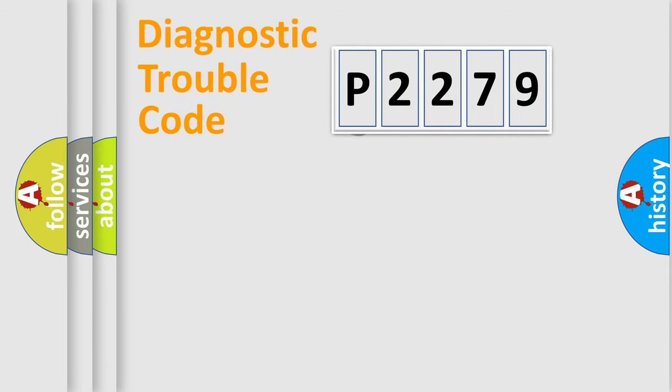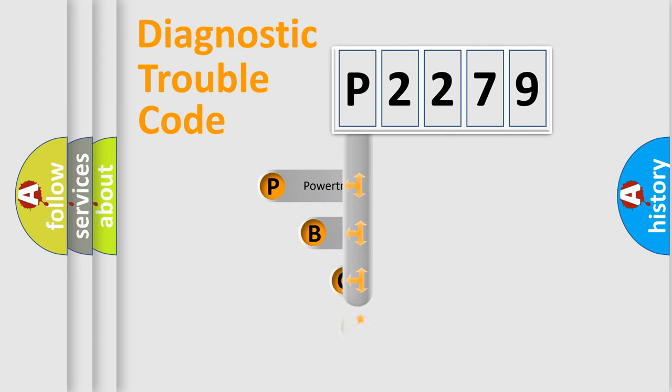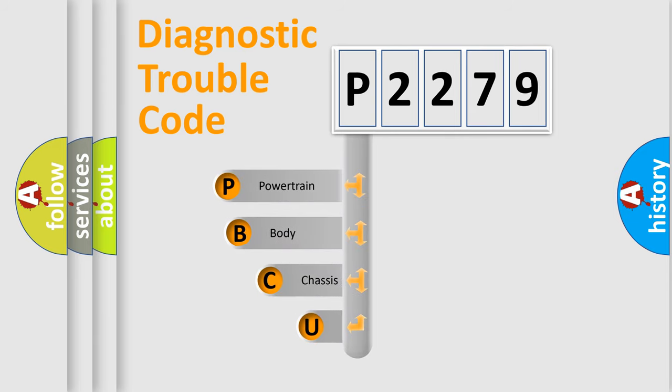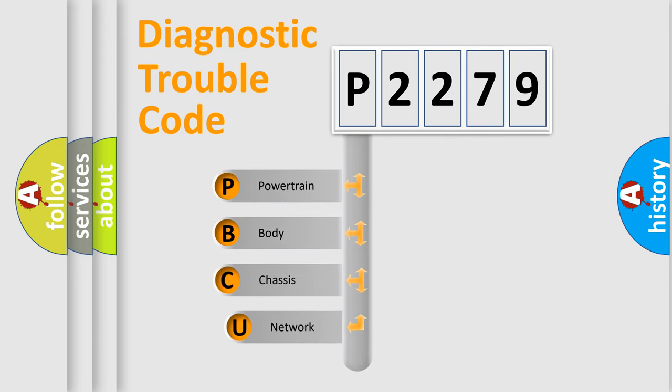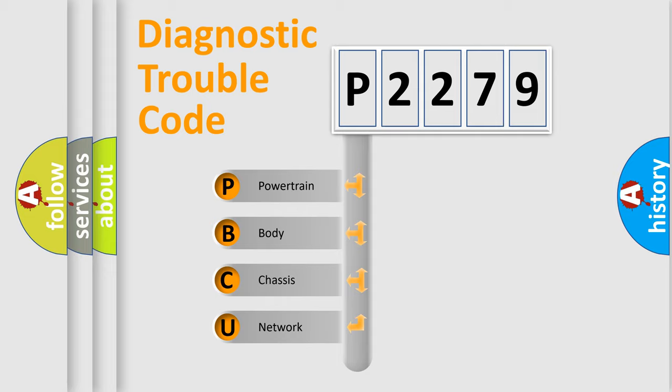First, let's look at the history of diagnostic fault code composition according to the OBD2 protocol. We divide the electric system of automobile into four basic units.